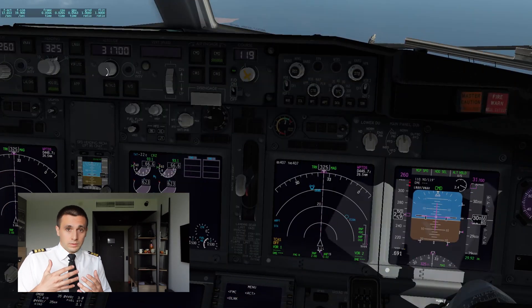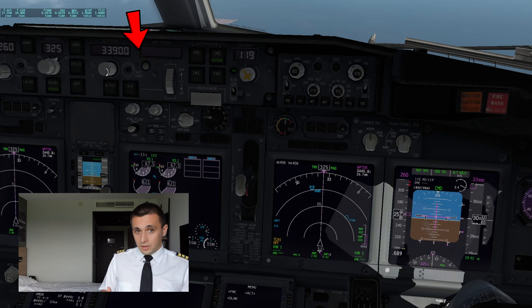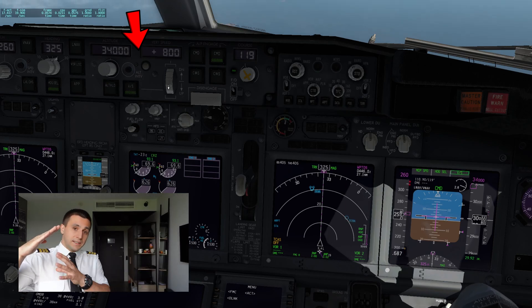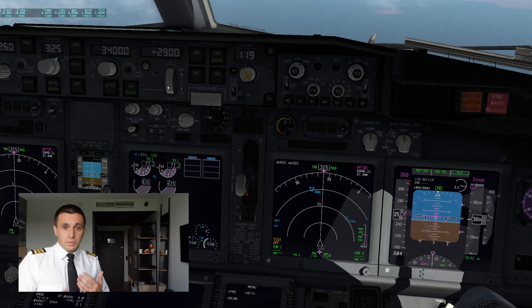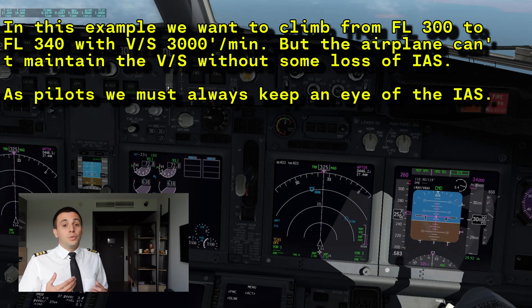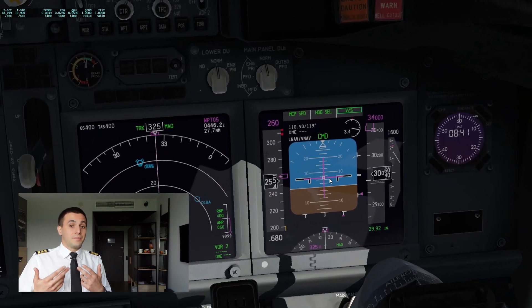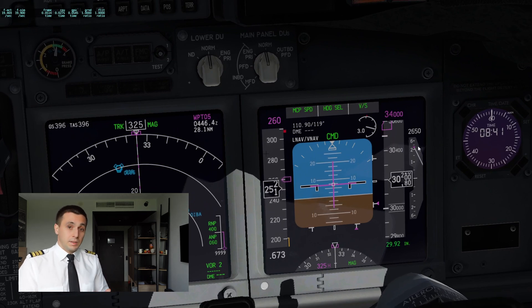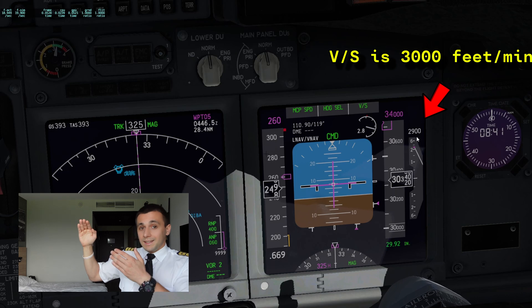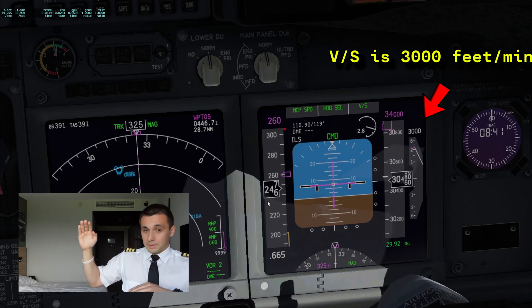An important note about the vertical speed mode is that because you are in this mode, the airplane doesn't care about your indicated airspeed. The airplane would pitch to a certain attitude to maintain, say, 2000 feet per minute. But if the airplane is really heavy, you might not have enough thrust to maintain that vertical speed and indicated airspeed at the same time — your indicated airspeed might start dropping. In this case we say that we don't have speed protection, as compared to the level change mode, where the airplane would first try to stay with the desired indicated airspeed and the vertical speed will be whatever it can provide.